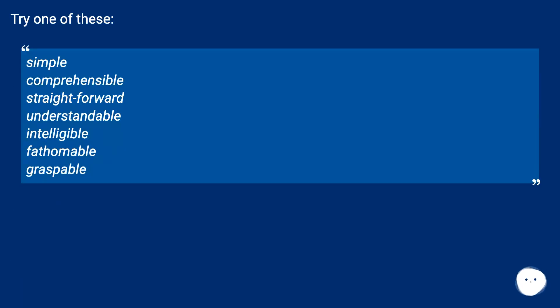Try one of these. Simple, comprehensible, straightforward, understandable, intelligible, fathomable, graspable.